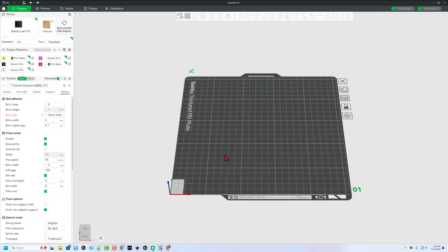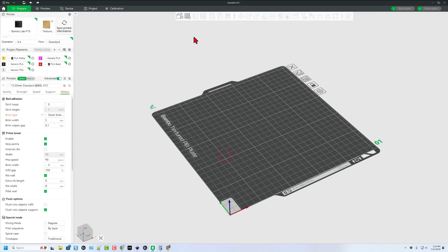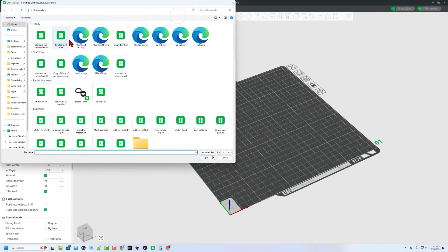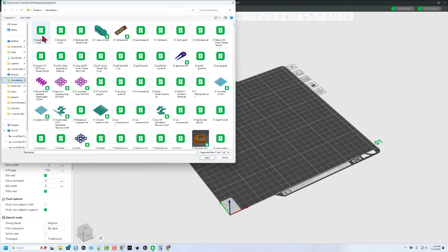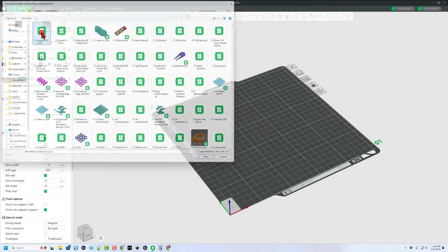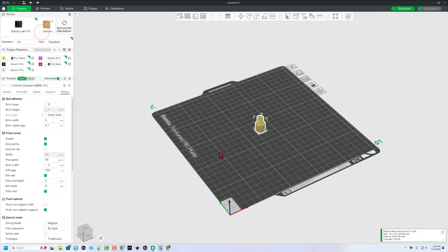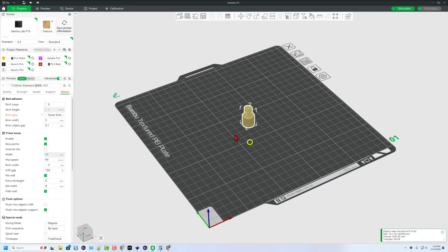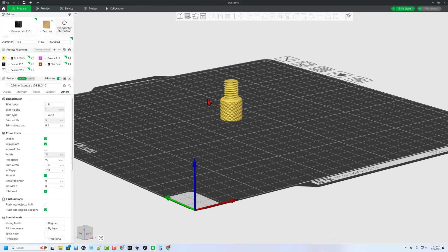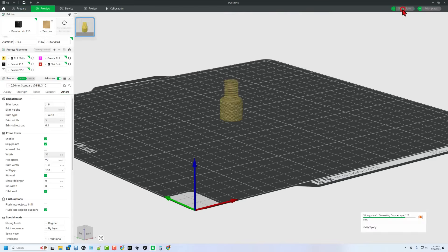Bouncing quickly to Bamboo Lab Studio. Let's grab that file. There's our knurled version 3 and we can simply hit open. Let's do the standard 0.2 settings. Keep everything super simple.